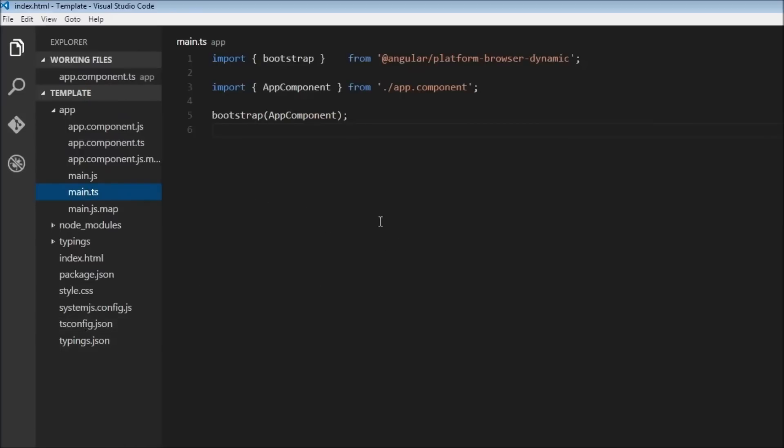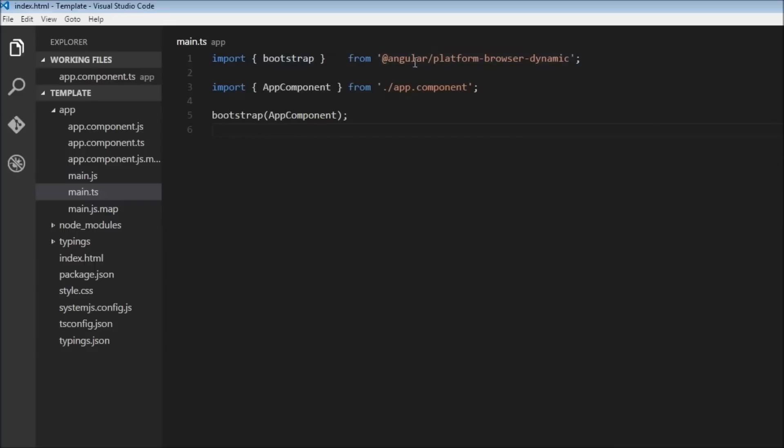Now the main.ts is going to bootstrap our AppComponent. So what is bootstrap? Bootstrap meaning to say it is going to start our AppComponent or have it ready for you. Now how does it do that? It is going to import the bootstrap function from one of angular's modules once again.